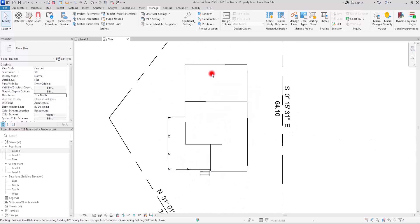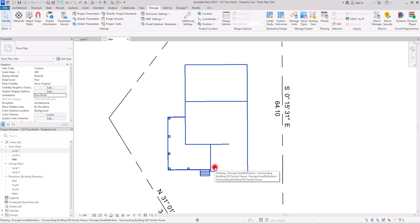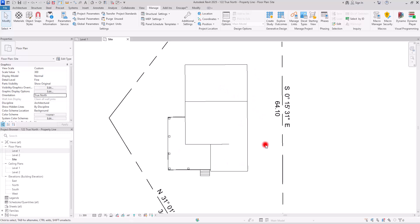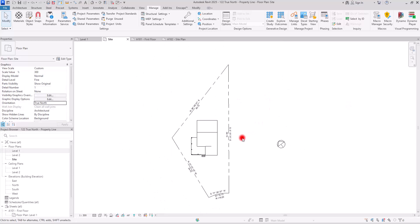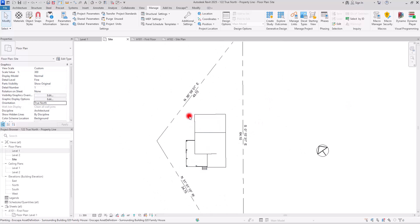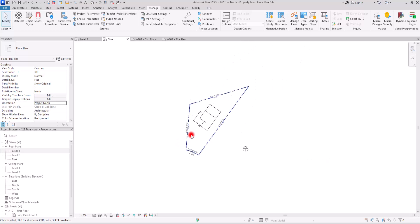It is going to be so much easier for us to work on, to create grids or reference lines or anything else in this way. Obviously, you can change it all the time. You can go back to the true north whenever you want. Just go to this orientation and switch to the project north.